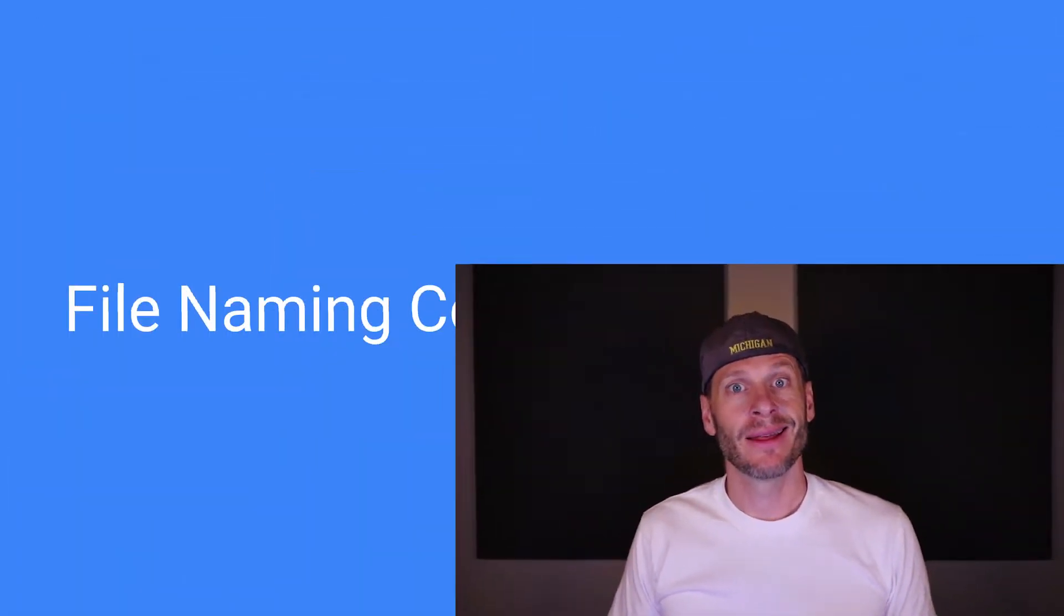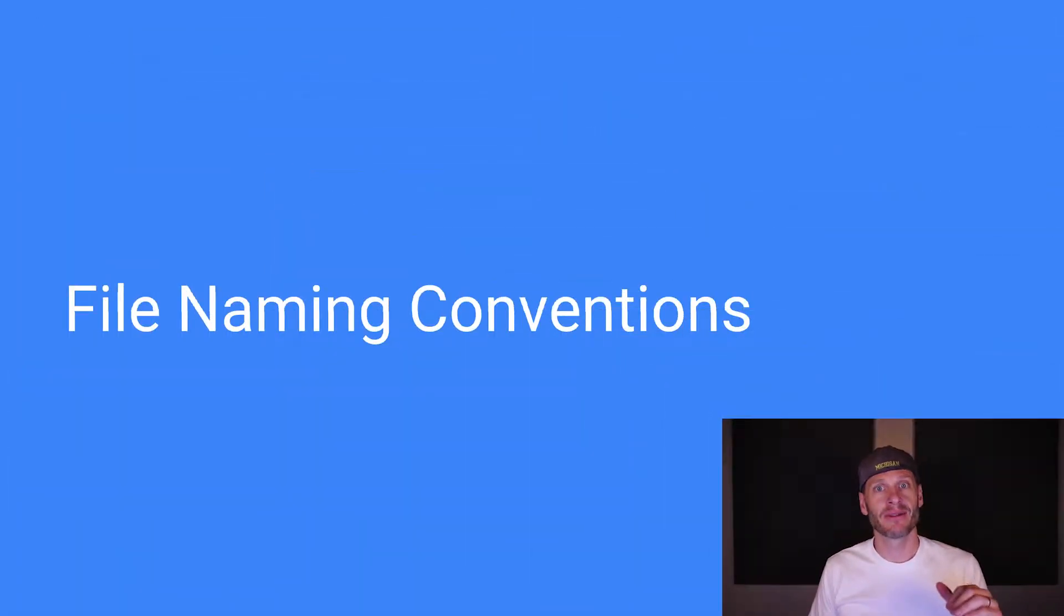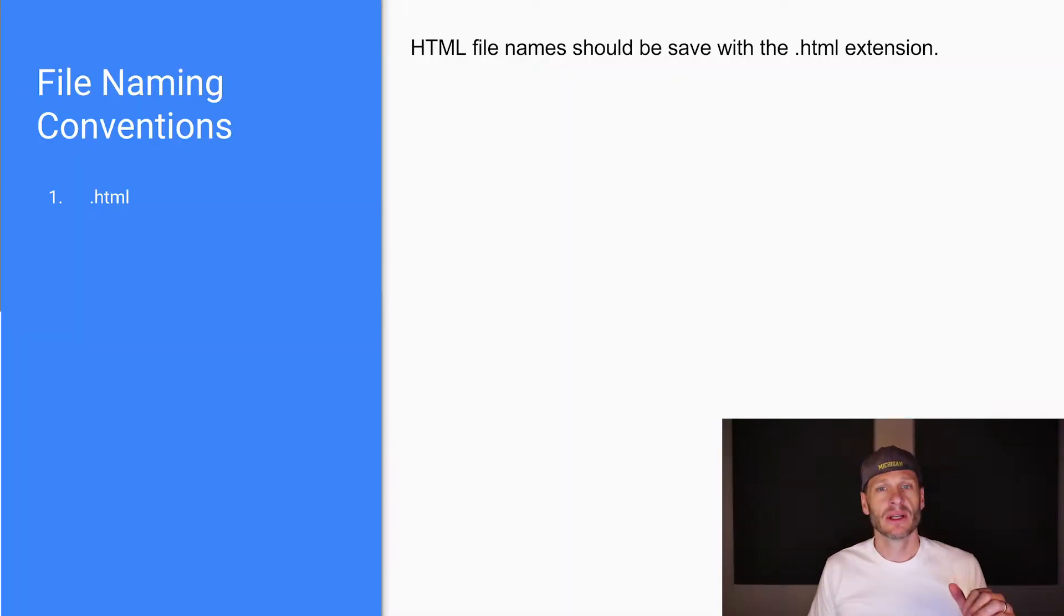Now we're going to talk about file naming conventions, and it's important to be able to name your files correctly. There's just a couple of principles, a couple of rules that you have to follow when naming your files, and that's going to keep everything cool.